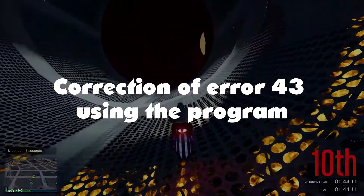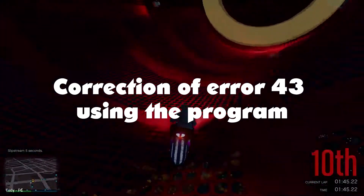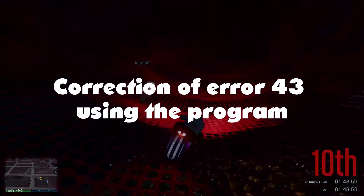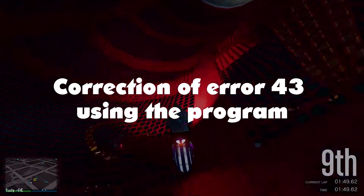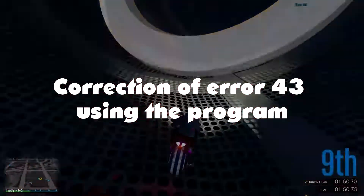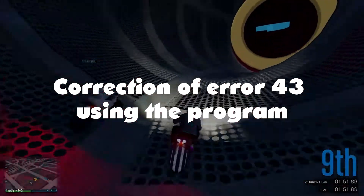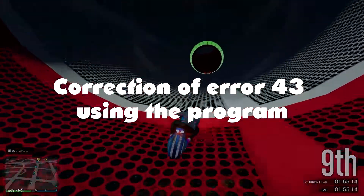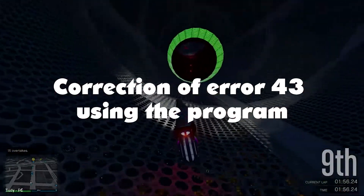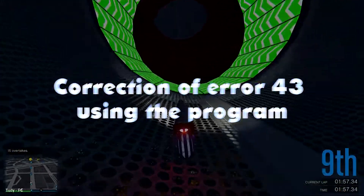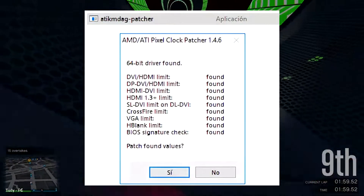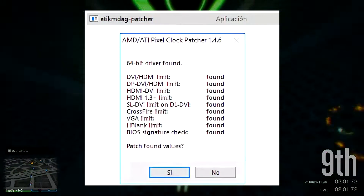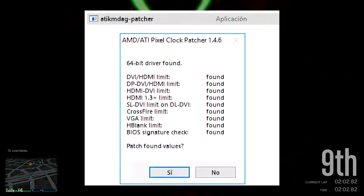Correction of Error 43 using a program: There is also a less radical, but not always effective way to fix the error — the Windows system stopped this device because it reported a problem, code 43. You need to fix the video adapter driver. There is special software called Ticknag Patcher to perform this operation.